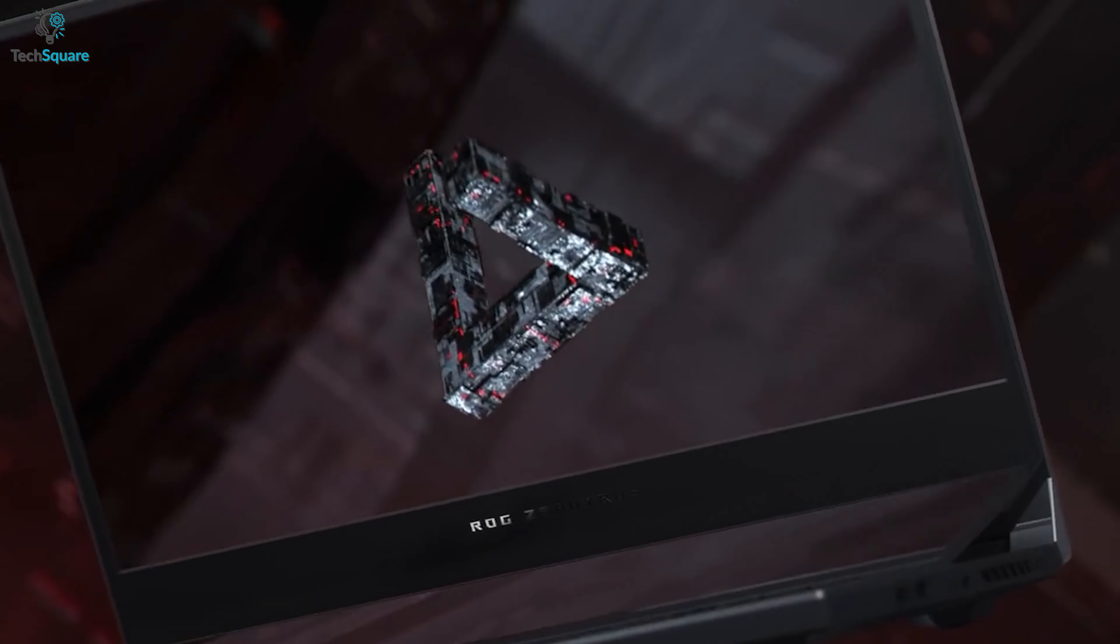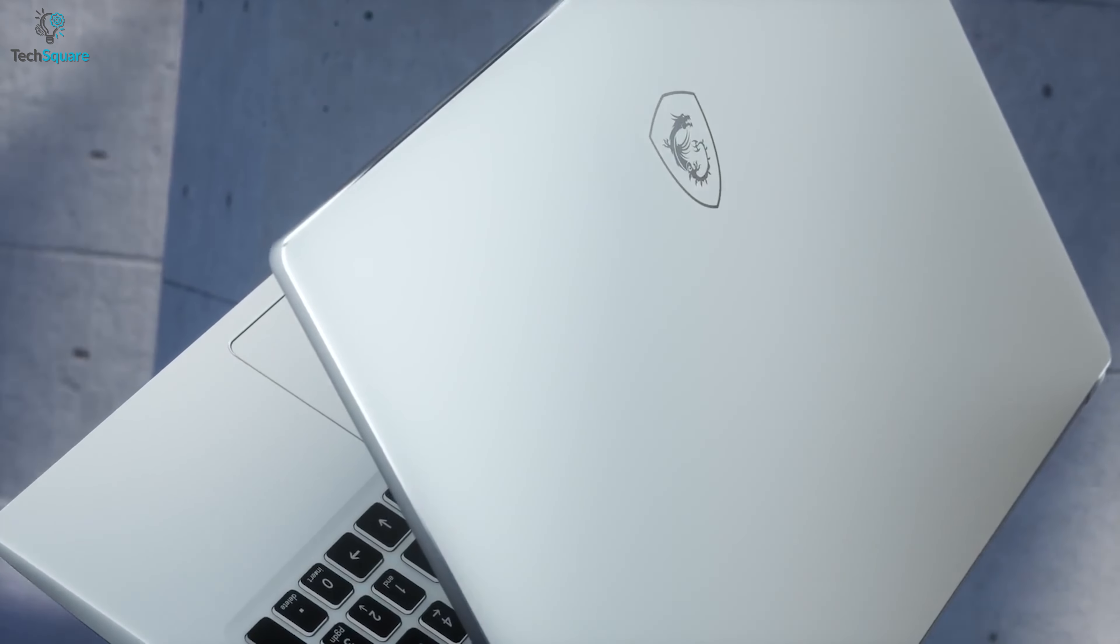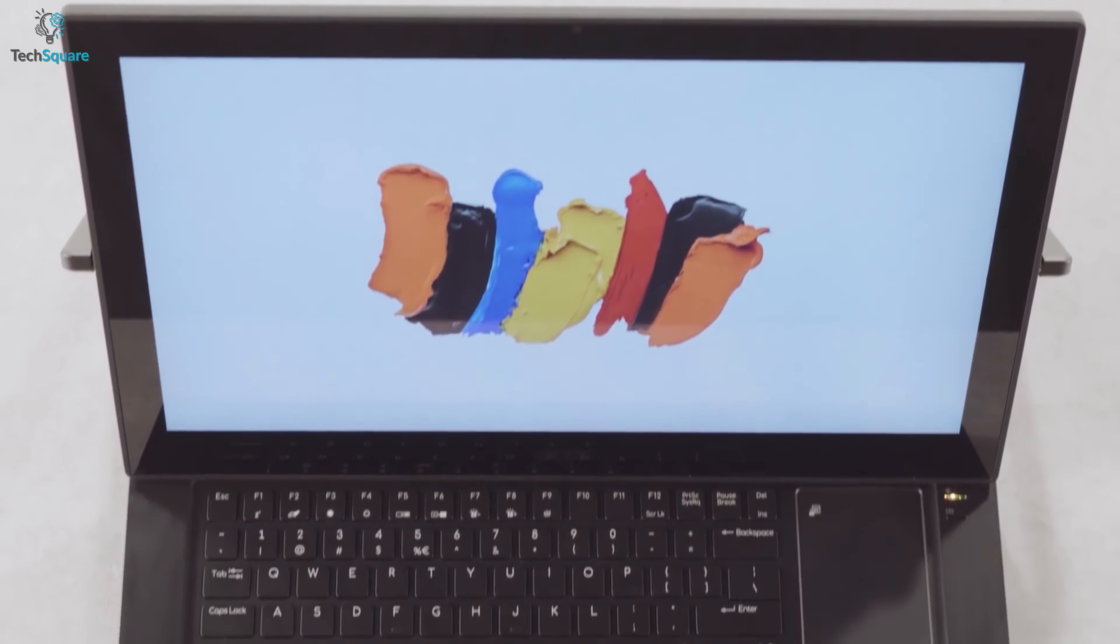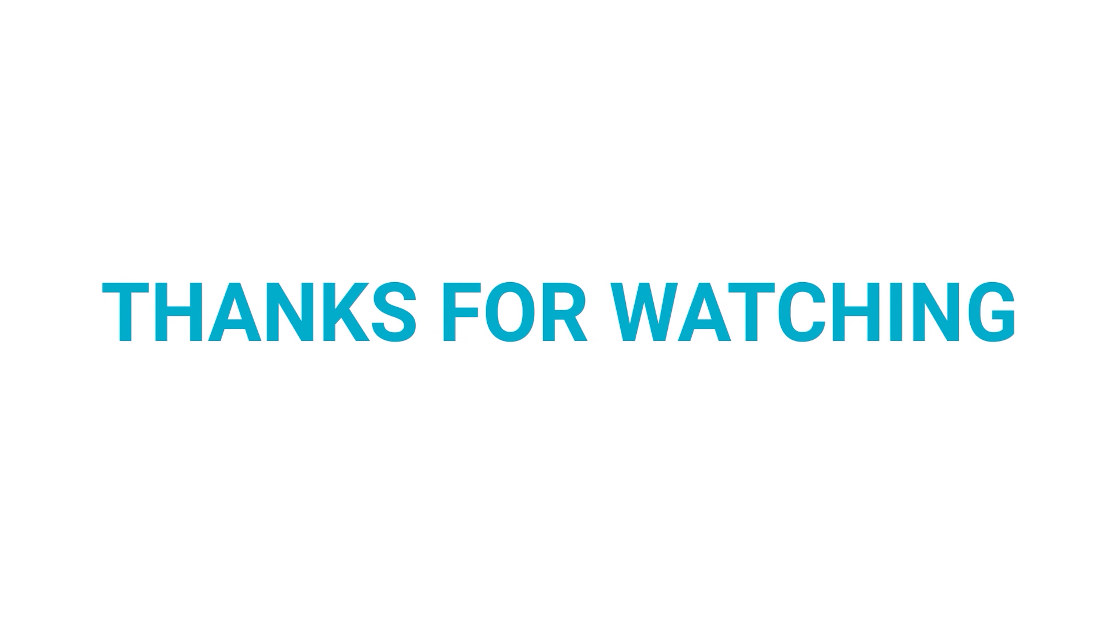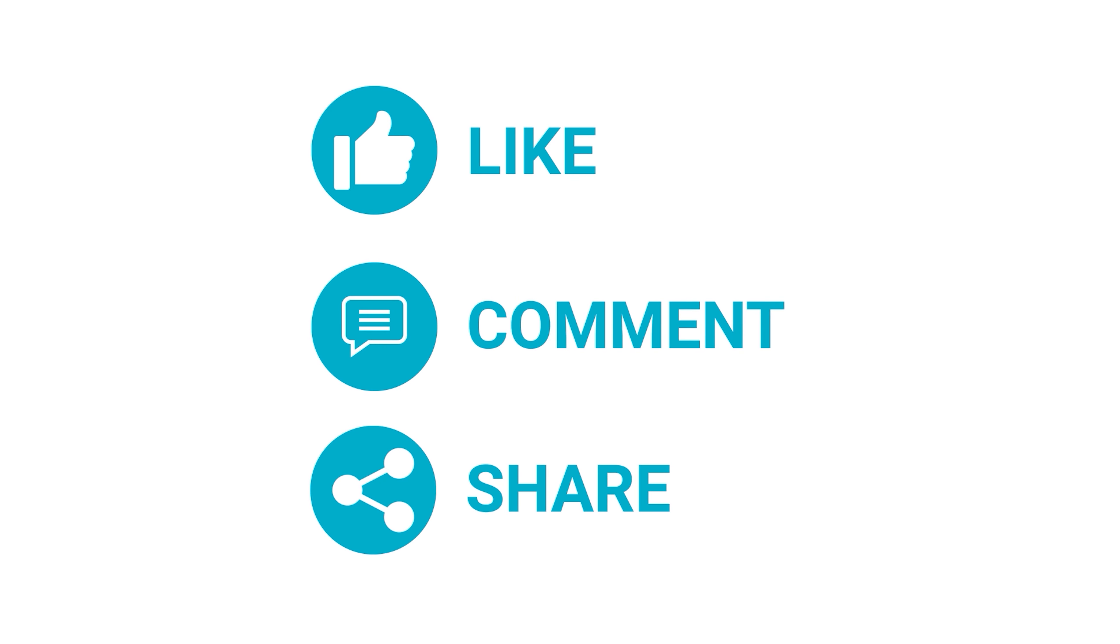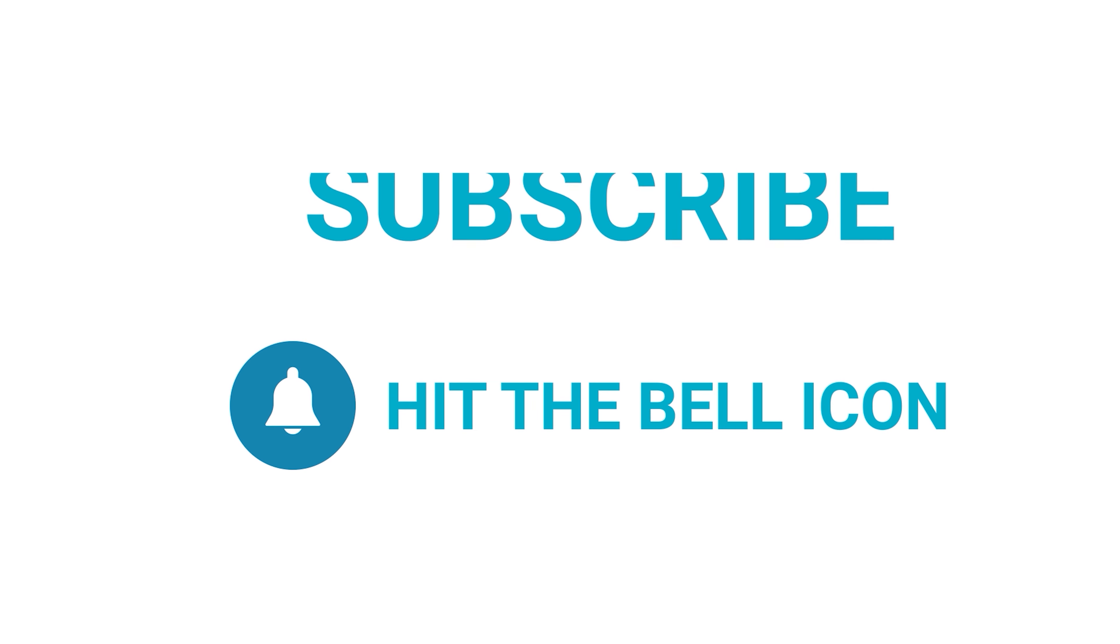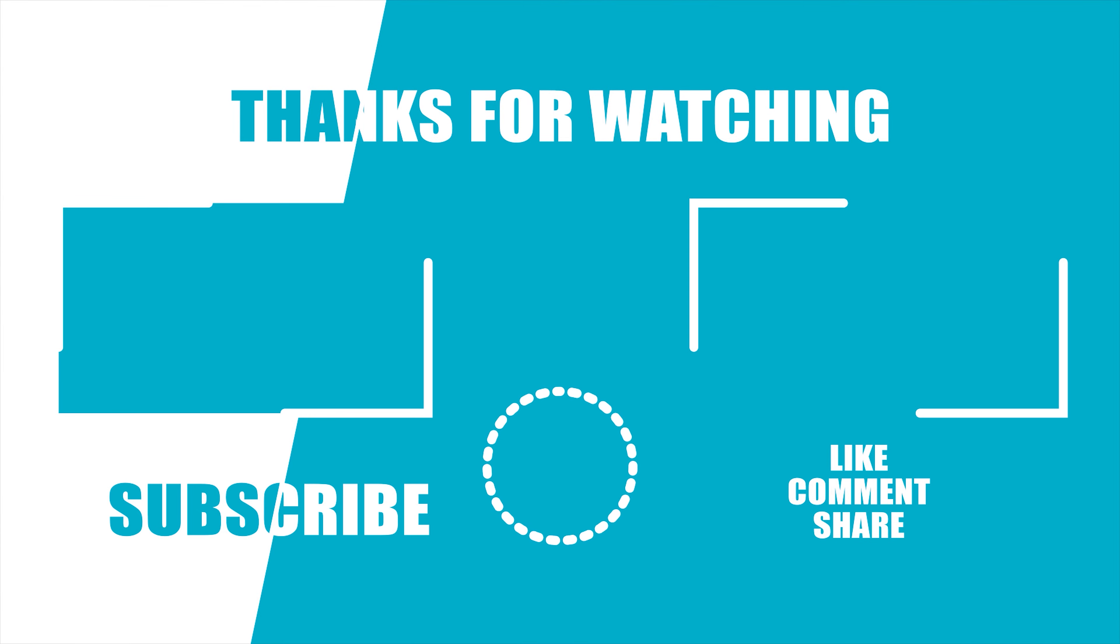So that was our list of the top 5 best laptops for content creators so that you can have the best content creation experience overall. Thanks for watching our video, like, comment and share with your friends if you find this video helpful. Subscribe to our channel if you want more videos like this on your feed. We'll see you next time. Bye.